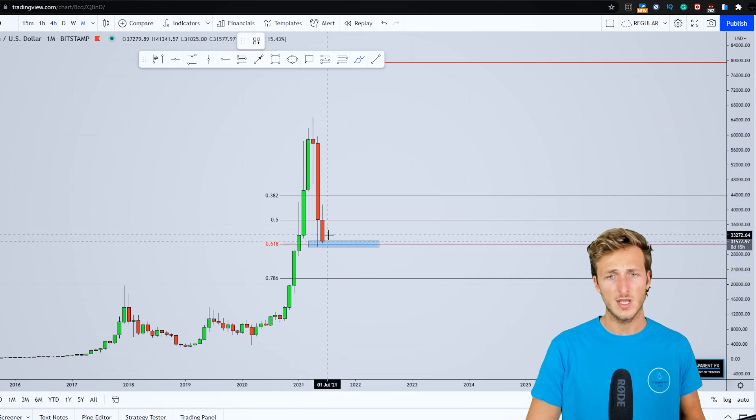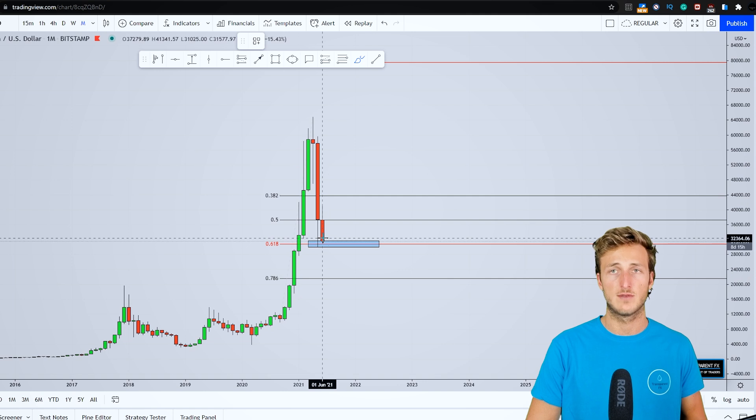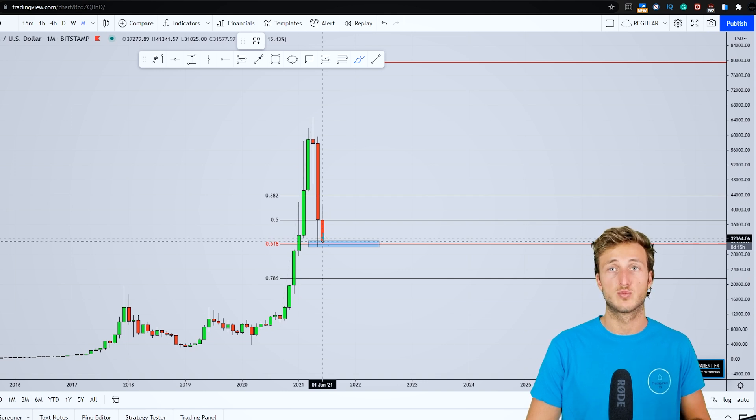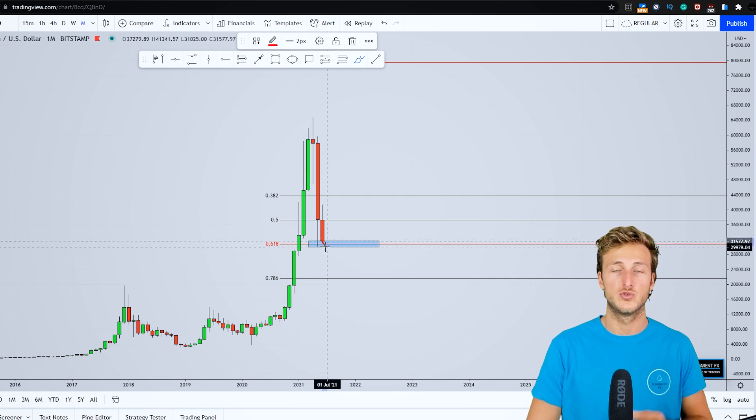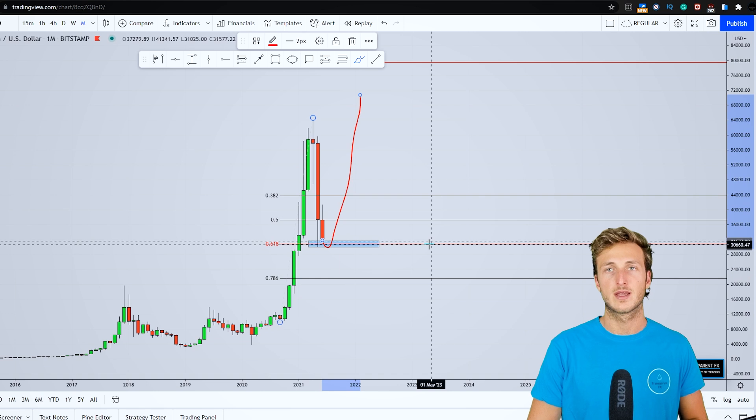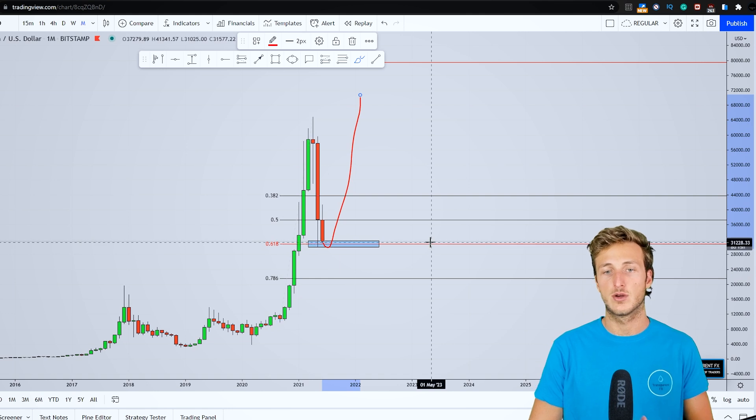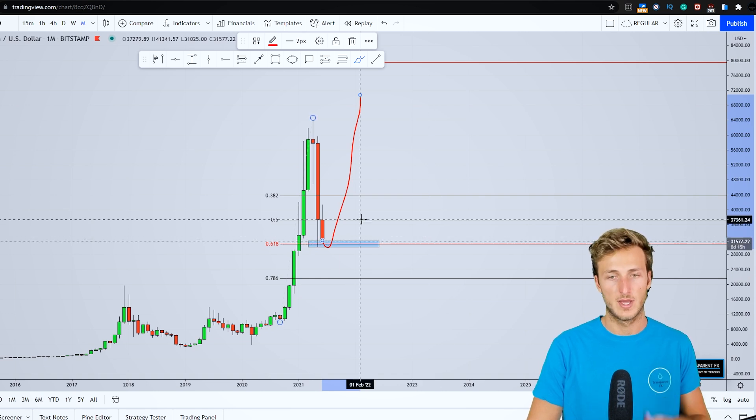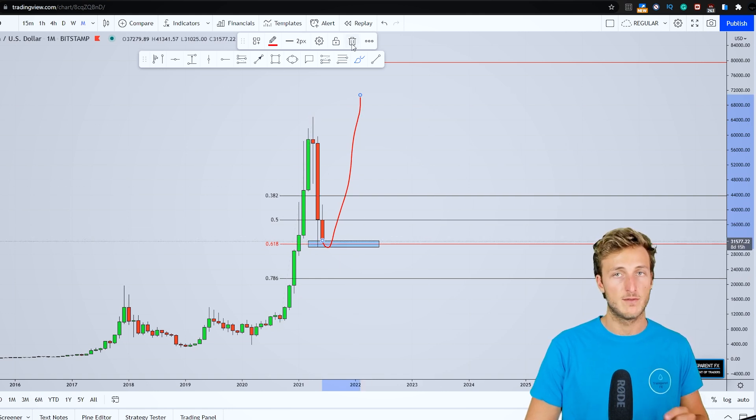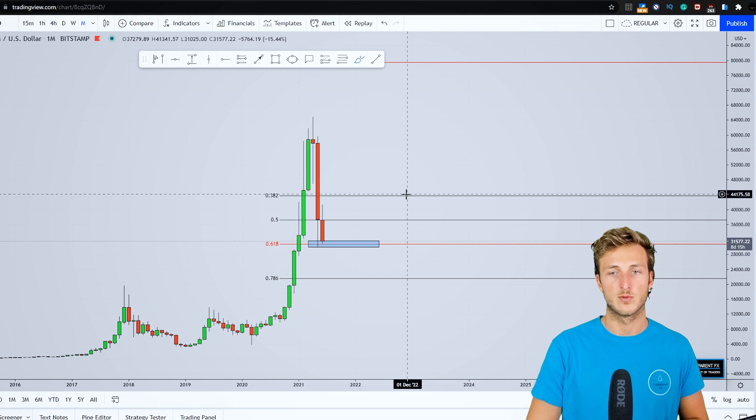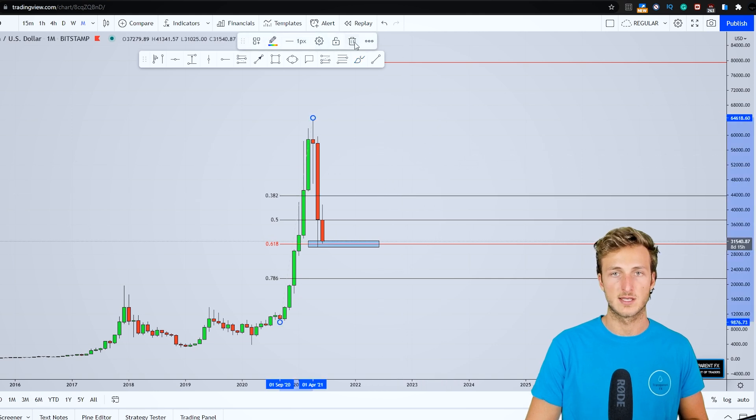Now the golden ratio is the Fibonacci level to which you expect the market to provide a correction to most of the times before the market can then start the continuation to the upside. So definitely a very interesting price area that we're currently testing.